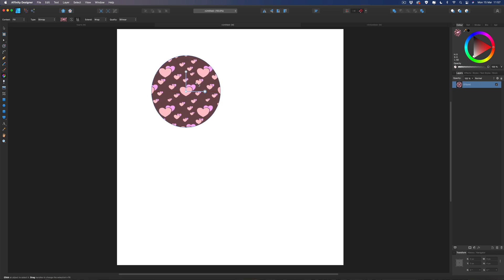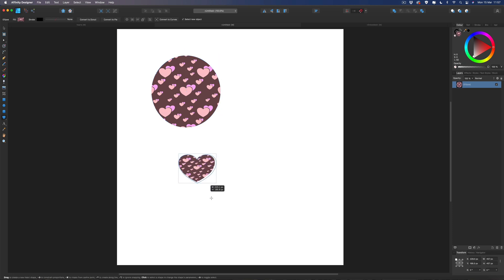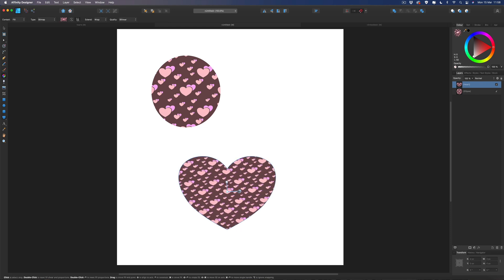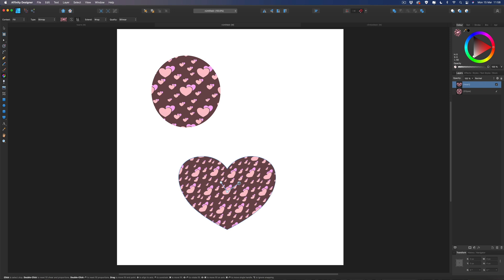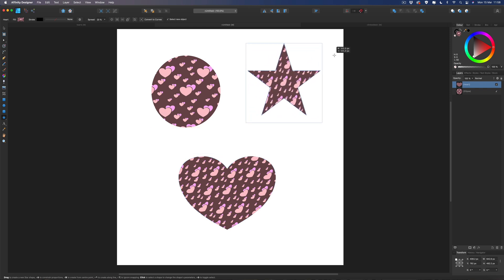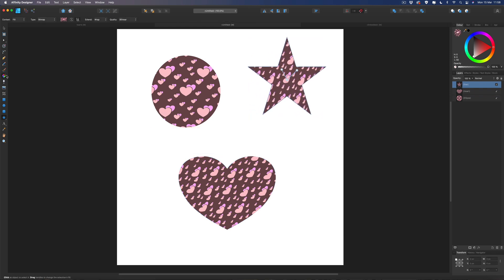Once you've set that up, any other shape you draw will automatically have the pattern applied inside it. Drag out the heart shape — as you can see the pattern fills it, and you can grab the fill tool to move it in and out. This applies to any shape you use, so grab a star and you can start moving and zooming in and out the same way.